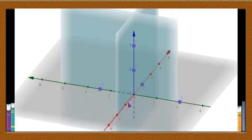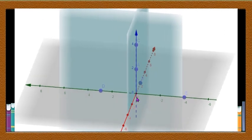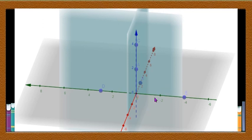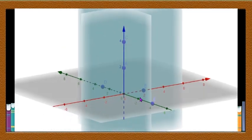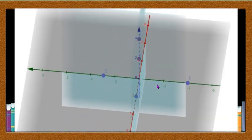Let us observe the octants. We name them as first octant, second octant, and so on up to the eighth octant, because there are eight equal parts. You already know how to name the quadrants — first quadrant, second quadrant, third quadrant, and fourth quadrant.